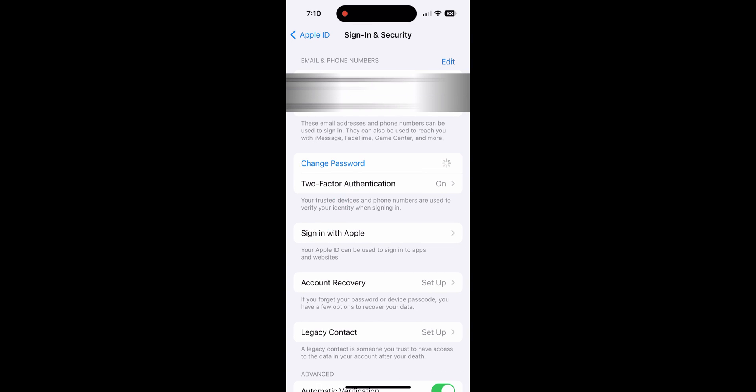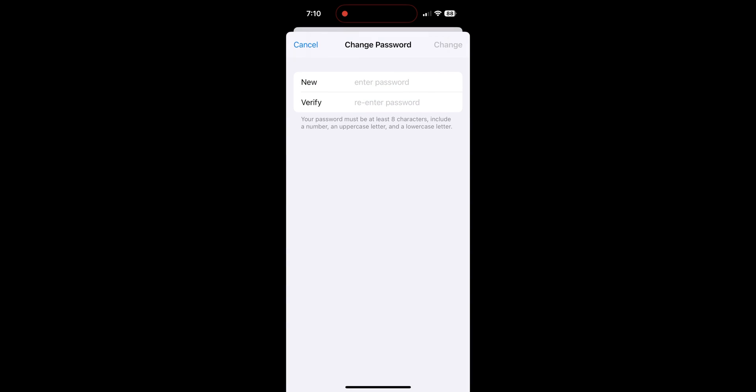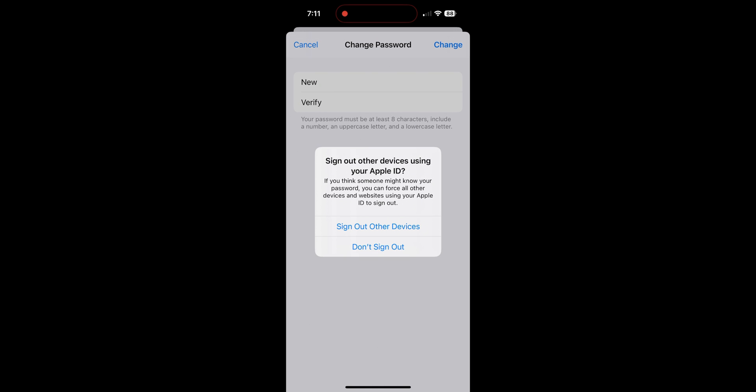This will allow you to make a new password after verifying the passcode of your phone. Once a new password is created and re-entered, click Change in the top right corner.